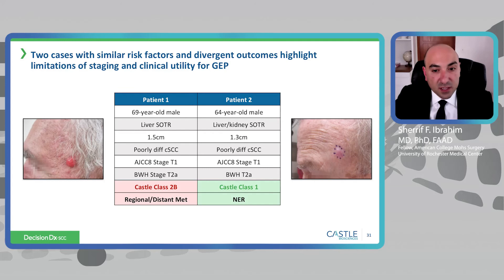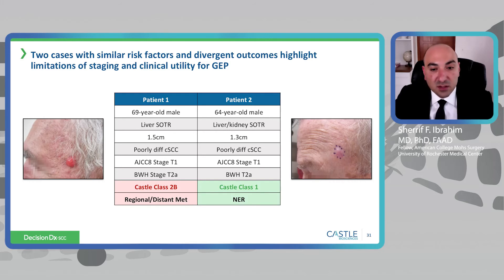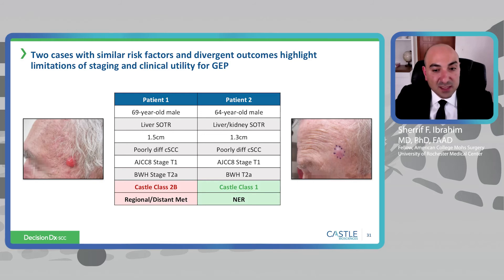This comparison shows both transplant patients with almost identical tumors in identical locations. However, they had a very different Castle score, with one going on to regional distant metastases and the other having a good outcome.